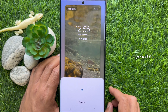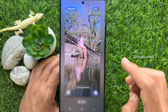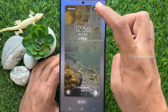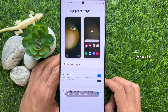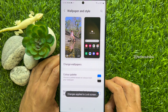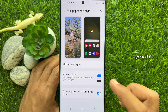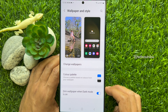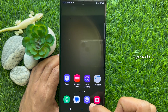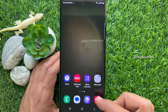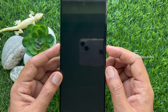Then tap the Done button on the top right. Changes are applied to the lock screen. The selected video will be applied as a loop video on the lock screen every time you wake your Samsung phone.